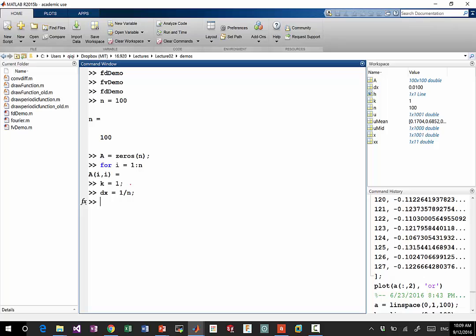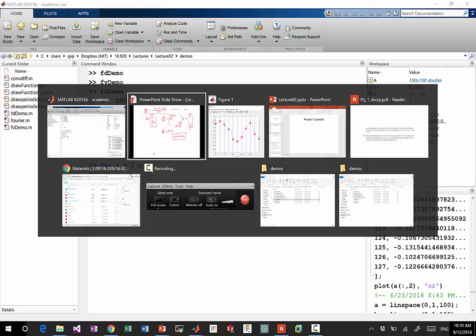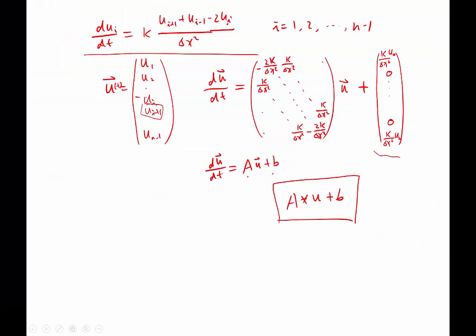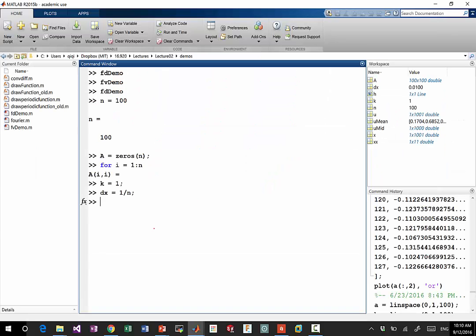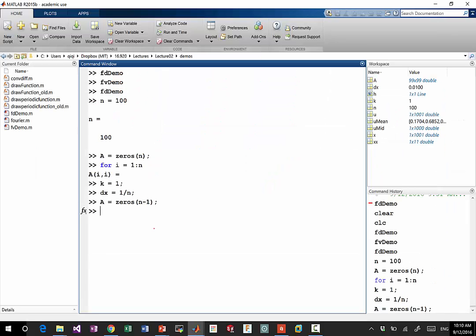All right, okay. So, I think I made a bug when I'm initializing A. What's the bug? Should A be an n by n matrix? No, because U goes from 1 to n minus 1, right? So when I have n intervals, I only have n minus 1 unknowns.